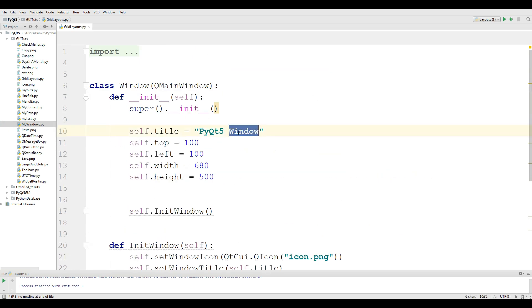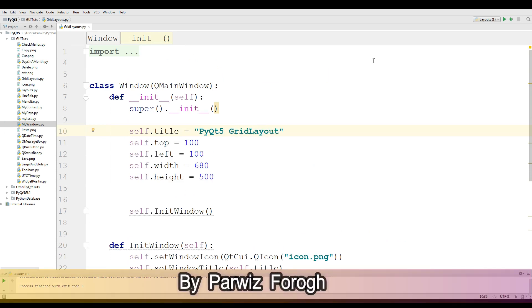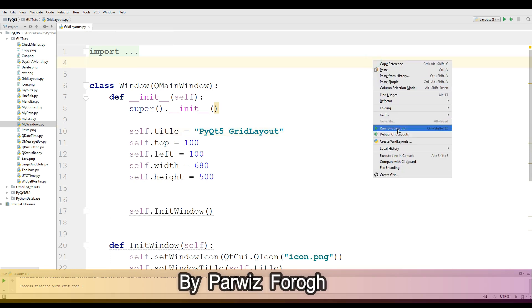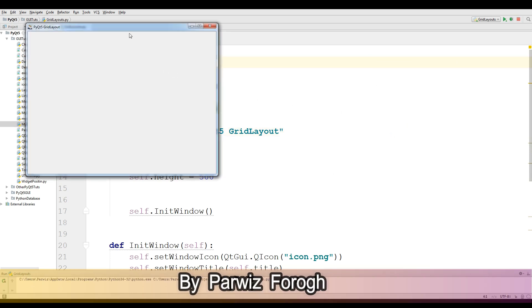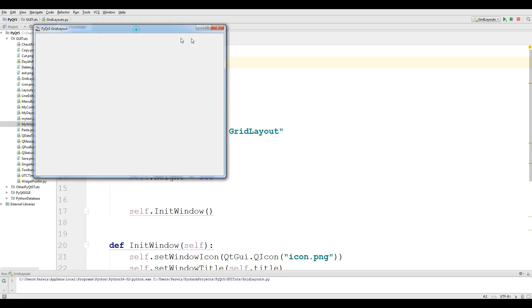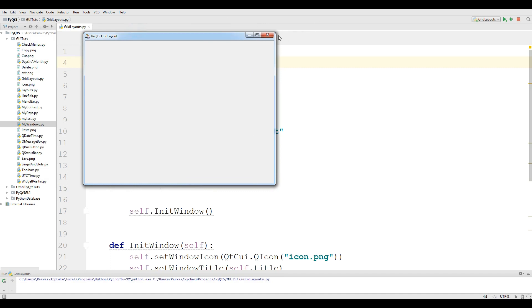I change the title to 'PyQt5 Grid Layout' like this. Now if I run this, I should see a nice window — yeah, PyQt5 Grid Layout.